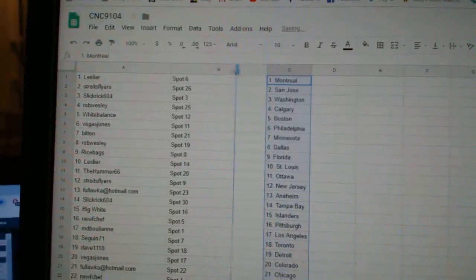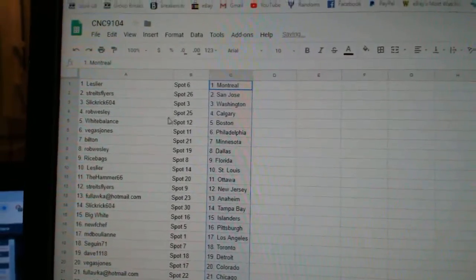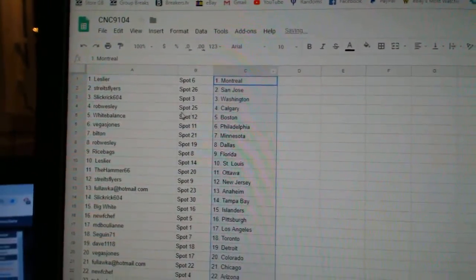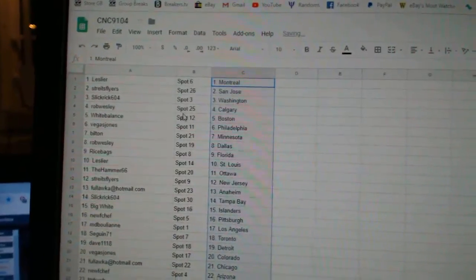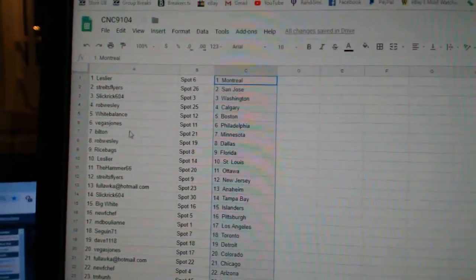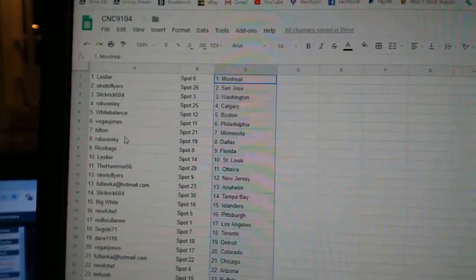So, Leslie R. has Montreal. Strikes, Flyers, San Jose. Slick Rick, Washington. Rob Calgary. White Balance, Boston. Vegas, Jones, Philly.